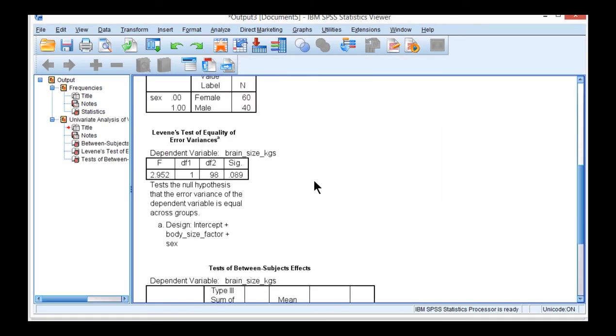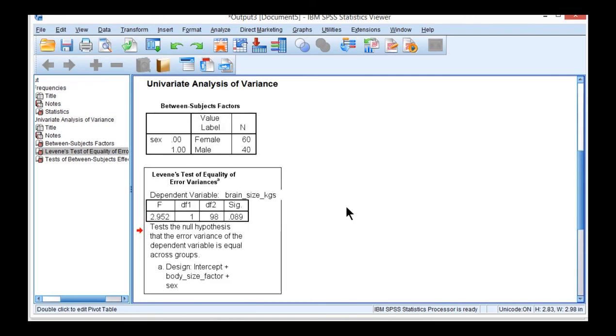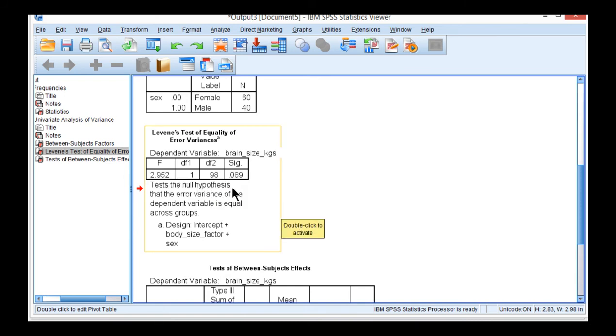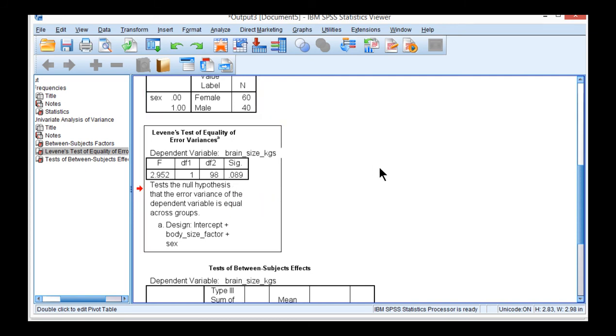So here is that Levene's test of homogeneity of variance, and it's not statistically significant. So we can be satisfied that the assumption of homogeneity of variance has not been violated with an F of 2.952, 1 and 98 degrees of freedom, and a p-value of 0.089. This is an especially fortuitous outcome because the sample sizes are unequal, and that would have complicated conducting an ANCOVA when the homogeneity of variance assumption is violated and the sample sizes are unequal.